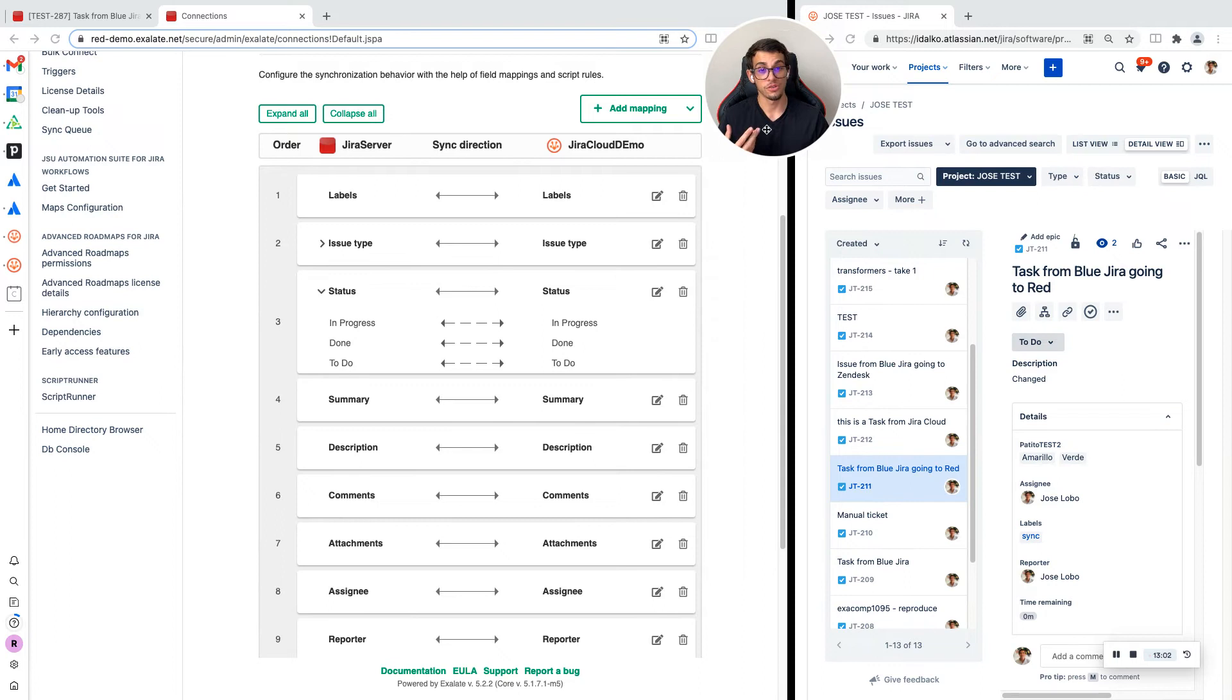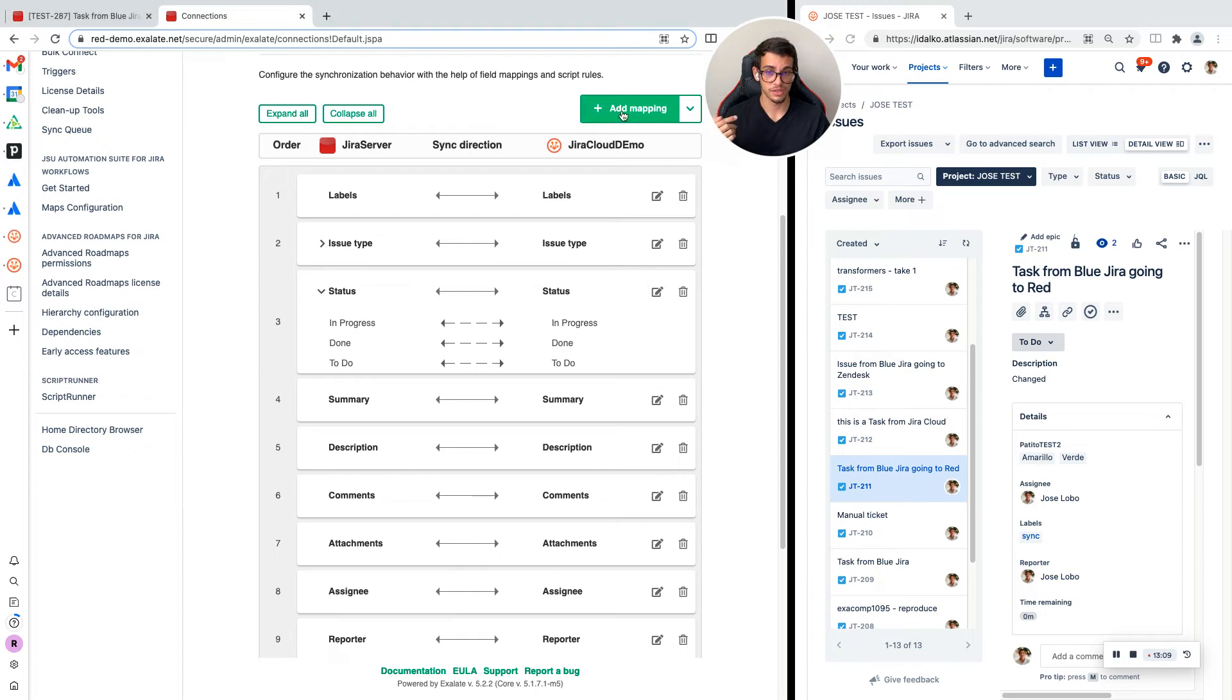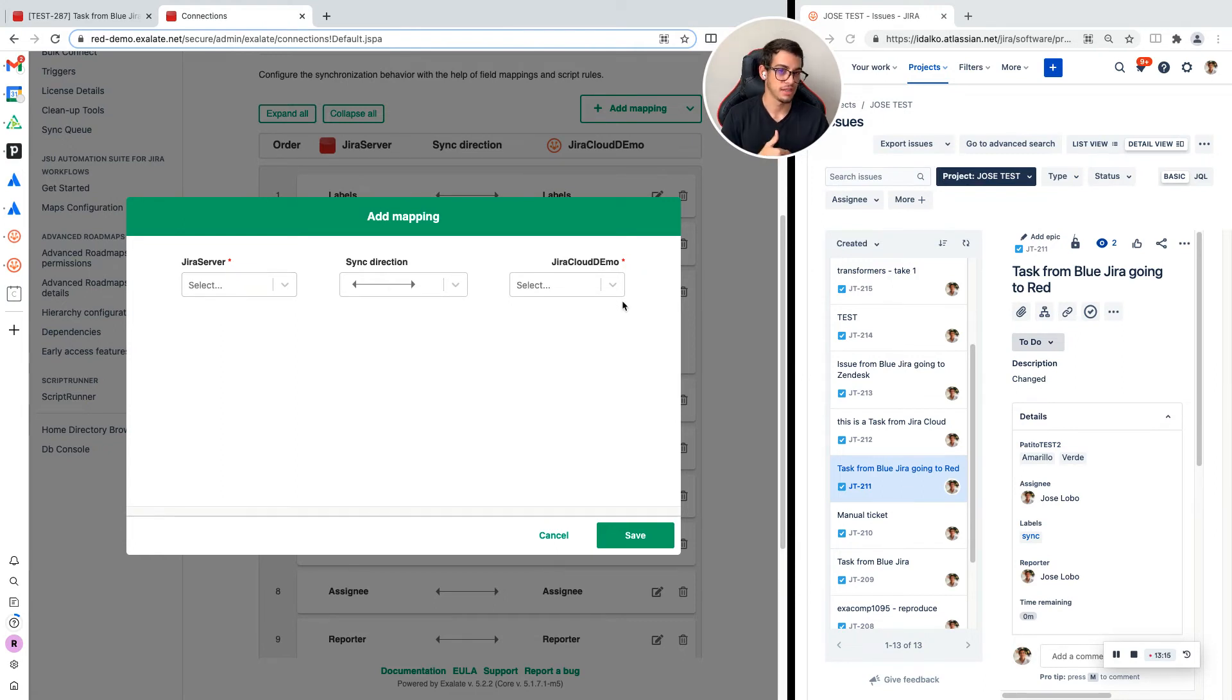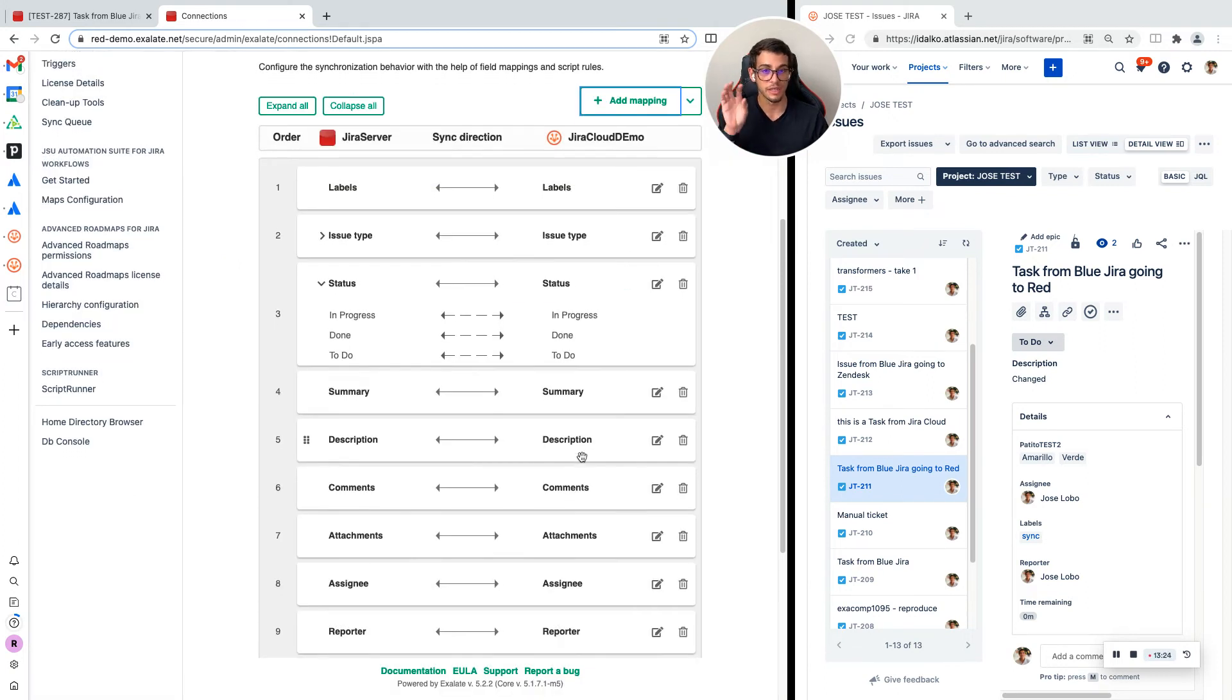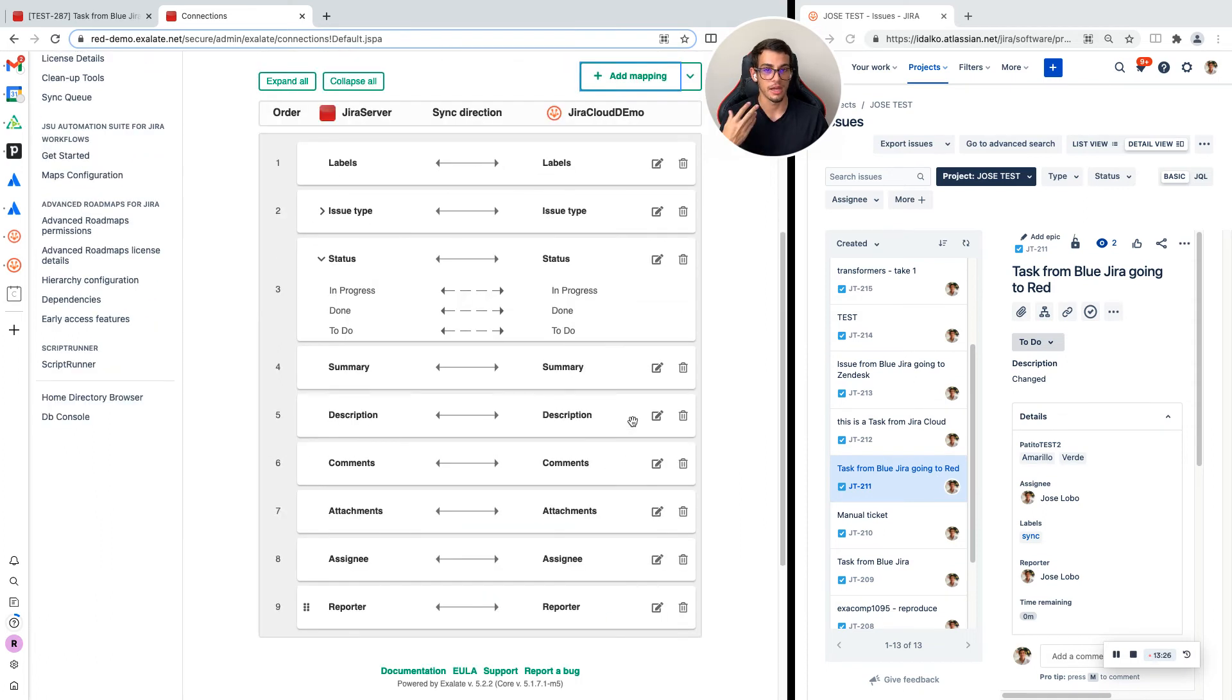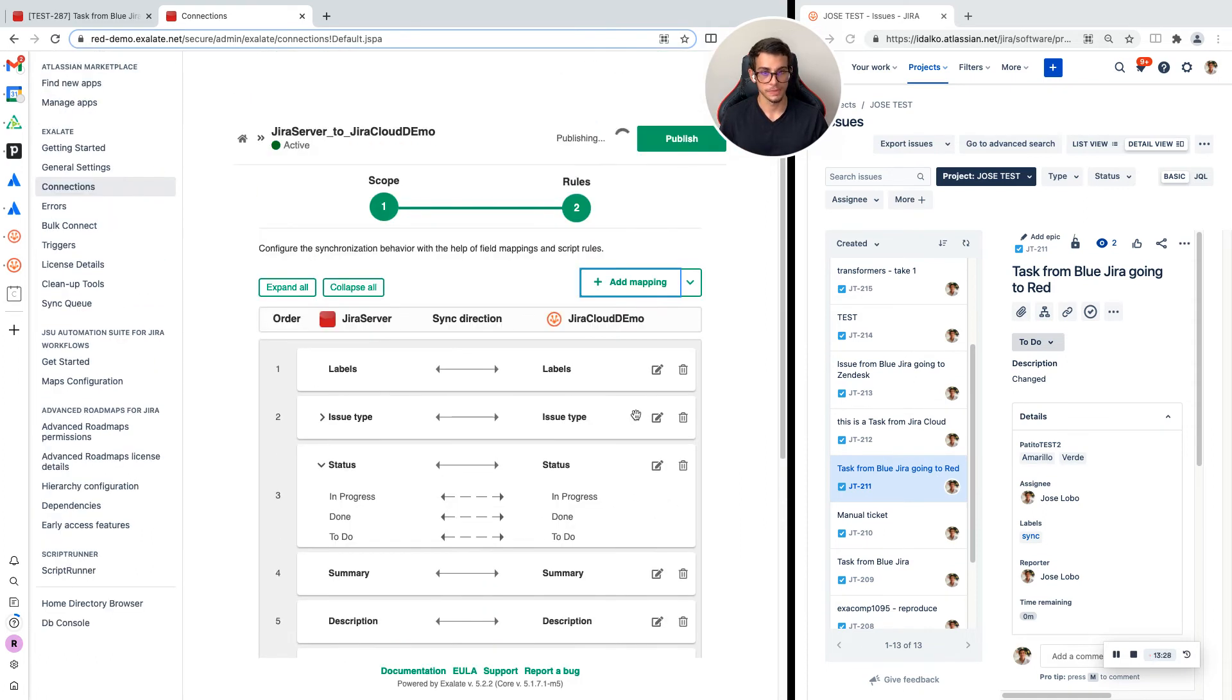You can also synchronize custom fields, not only the fields that come with JIRA. If you want to synchronize a custom field, you can just click here, add mapping, and select the field that's in your JIRA server and select the field where you want to land on the JIRA cloud side. It could be any field you want. For now, I'm going to keep it as it is, I'm going to publish this and start synchronizing.